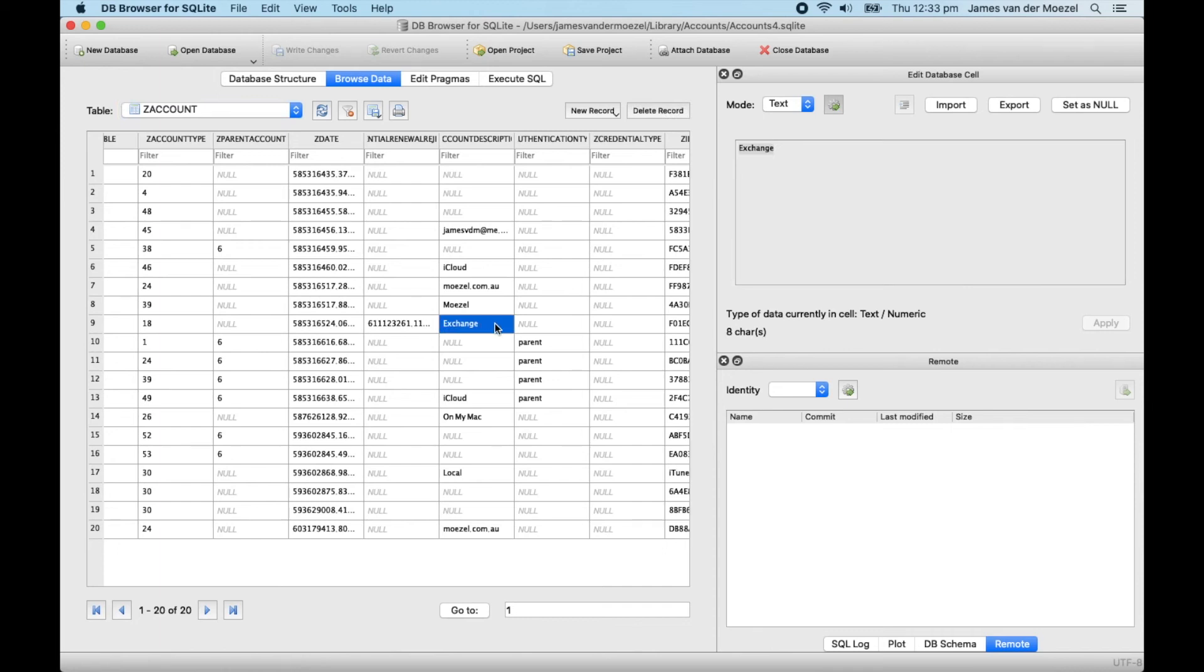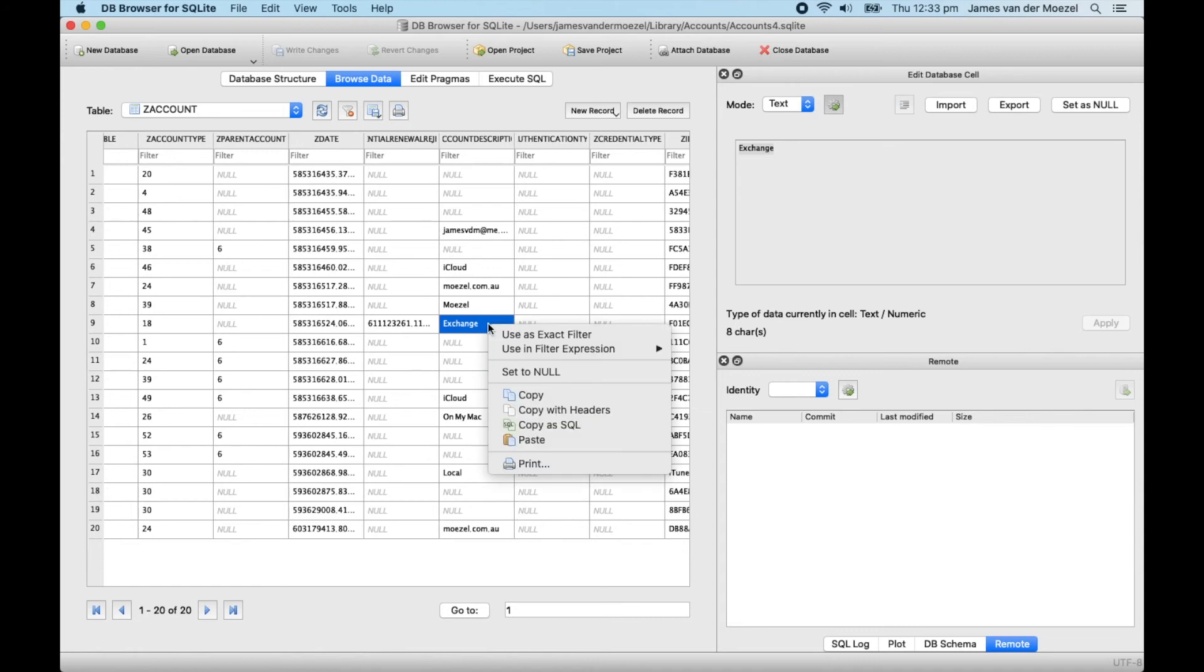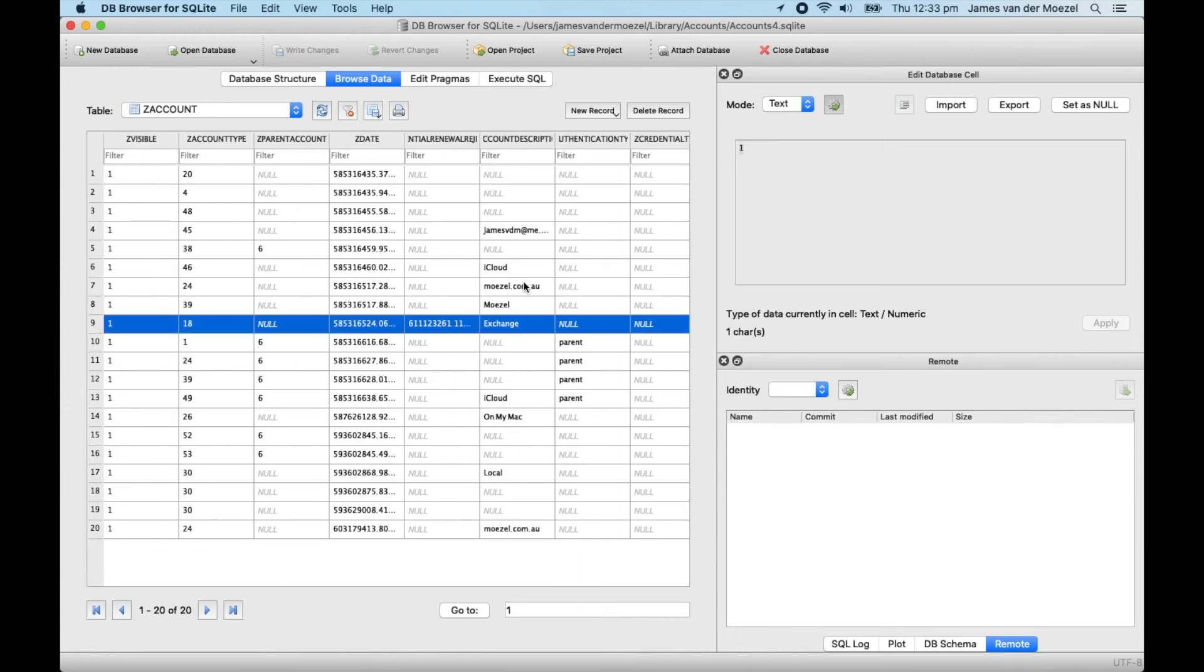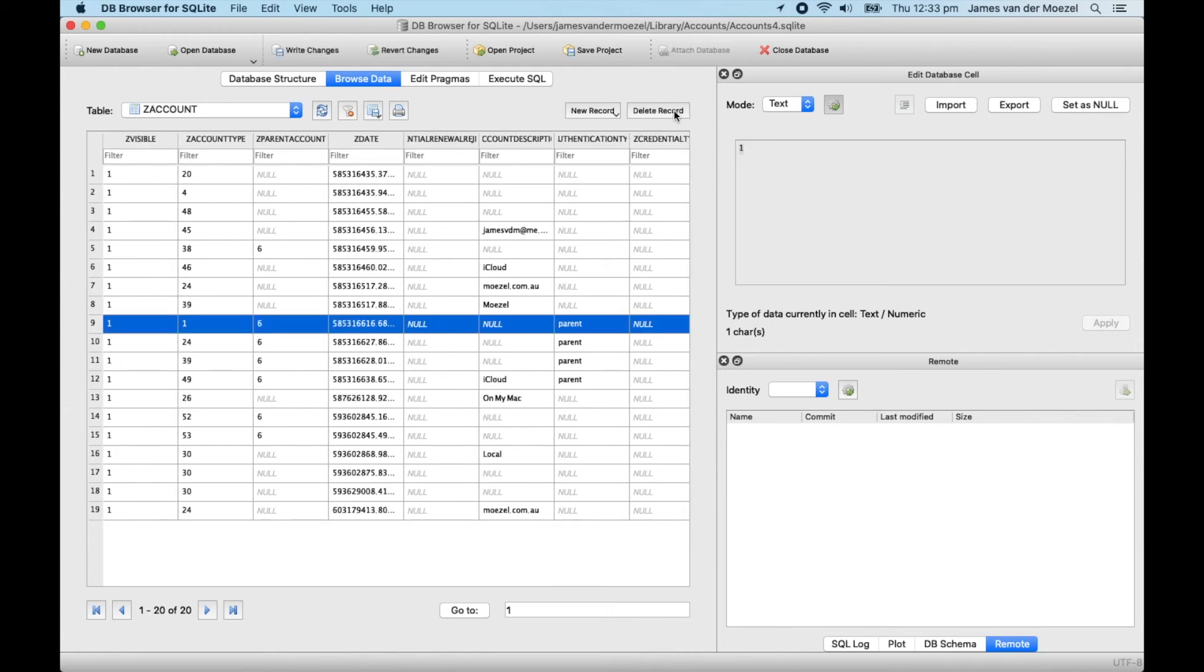So we need to delete this row from the table. To do that, you click on the row and then simply click on the delete record button.